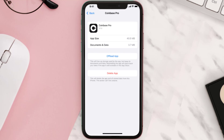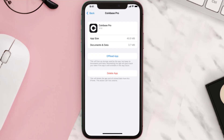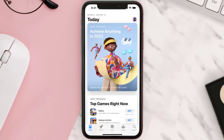This should fix the issue, but if it doesn't, then you need to completely reinstall the app. Follow the on-screen instructions to navigate all the way to the app page. Once you're on this screen, tap on Delete App to uninstall the app from your device. Once uninstalled, open up the App Store and search for the app.